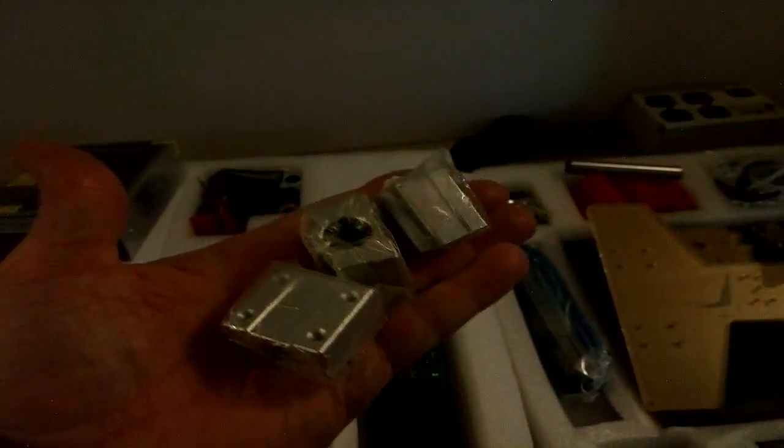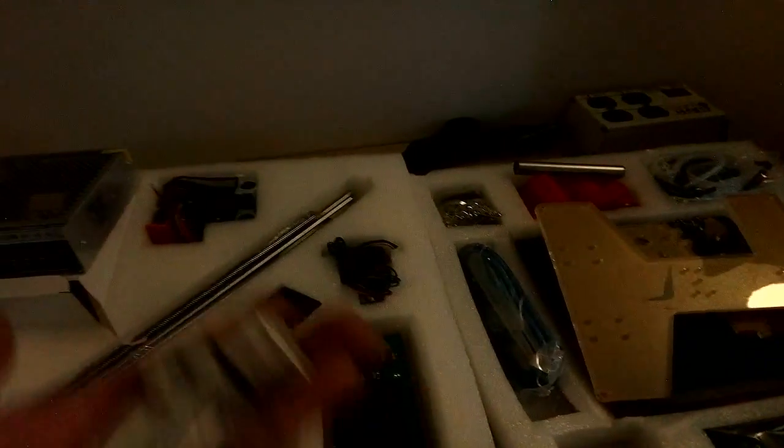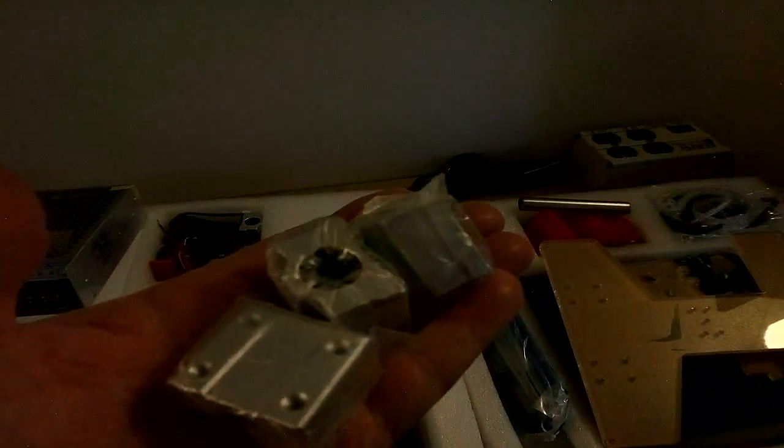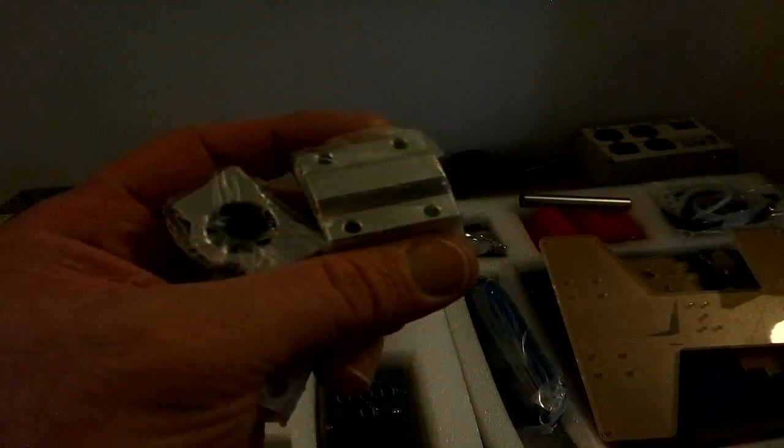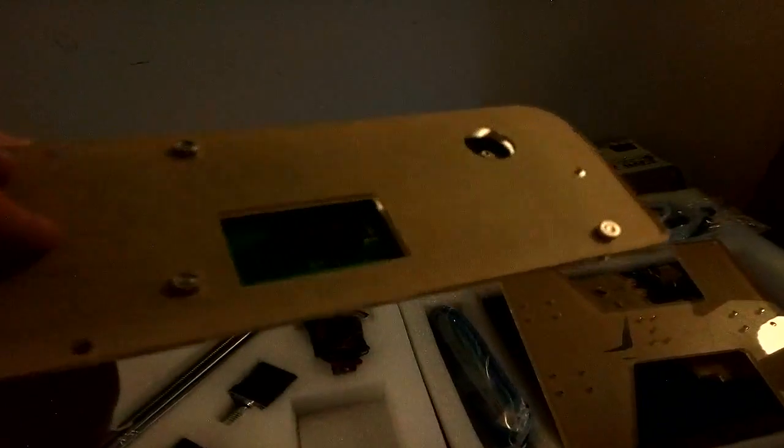So, these are for the x-axis. I think the x-axis. No, the x-axis already has them. So, these are for the y-axis. And, there's the LCD. Where's the damn SD card slot for this thing? Must be on the board.